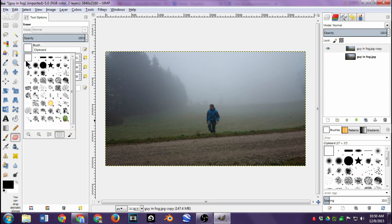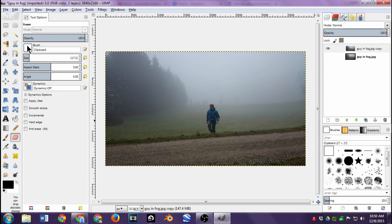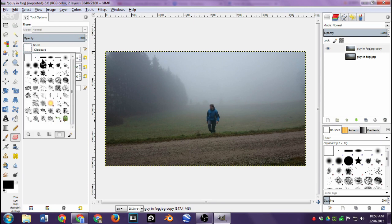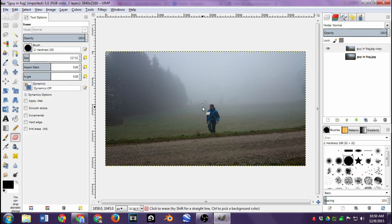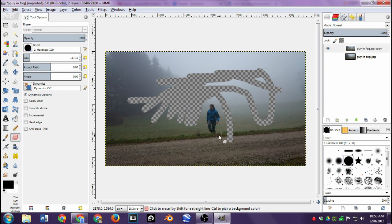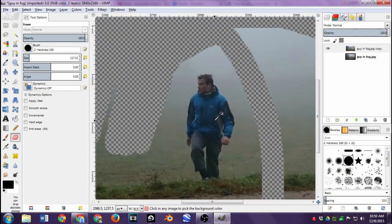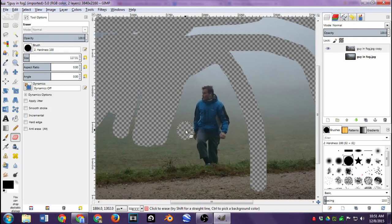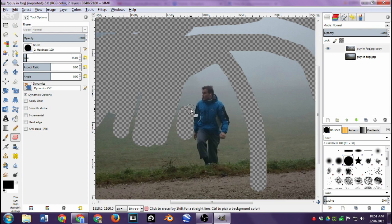I'm going to click on the eraser tool and select the brush I want. I'll click where it says Brush and select the generic circle one — you can see I now have a circle eraser. If I click and drag, I can start erasing the background. I don't want to erase the guy — just the background. You can change the size of the eraser by dragging the size slider down, or even type it in manually.